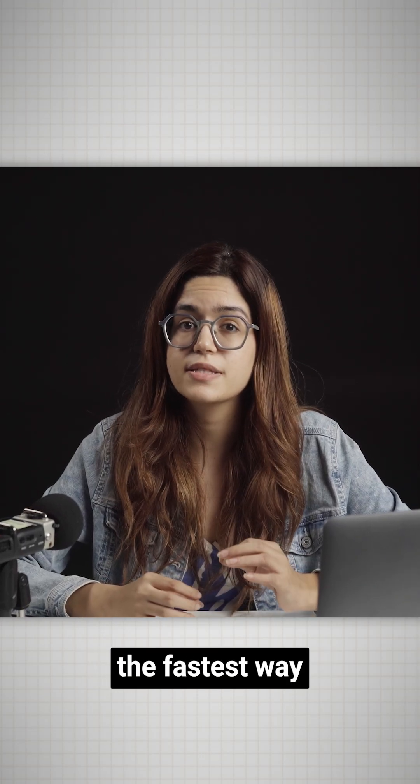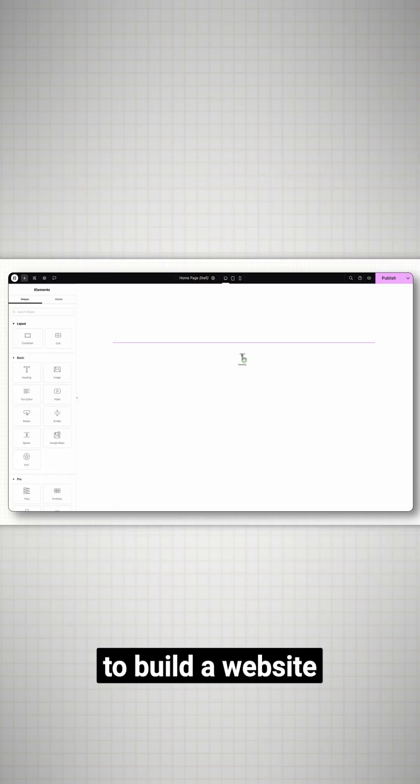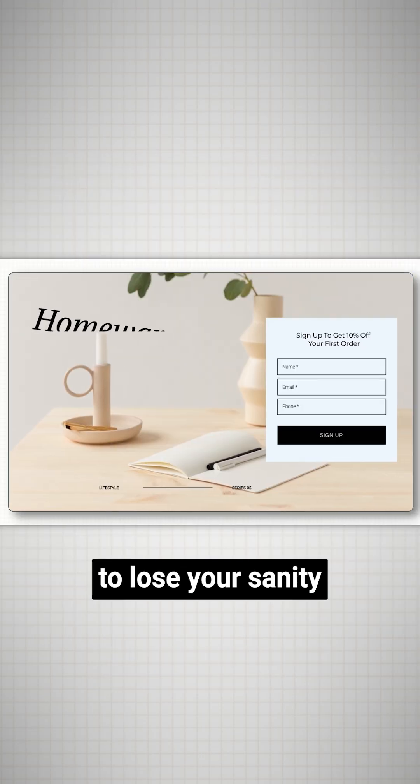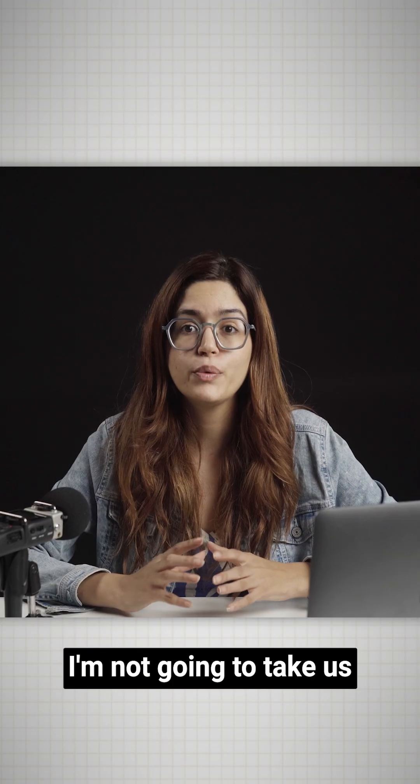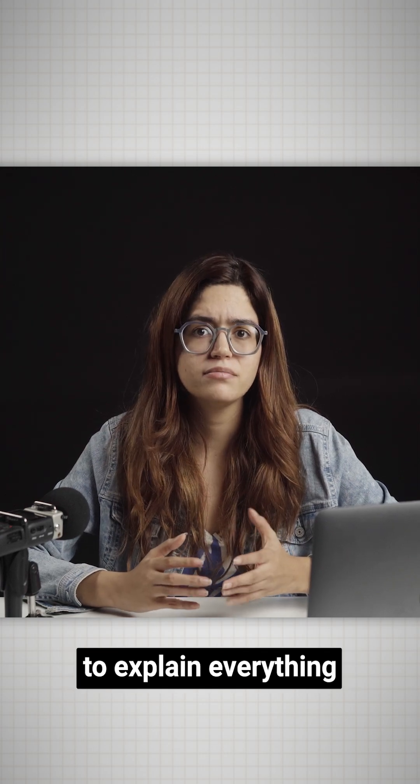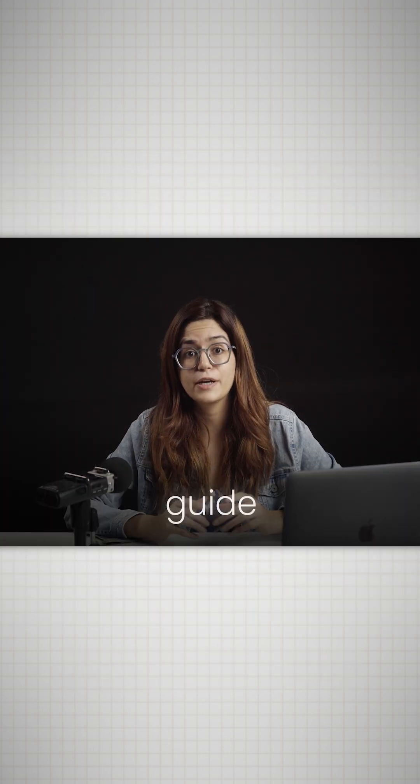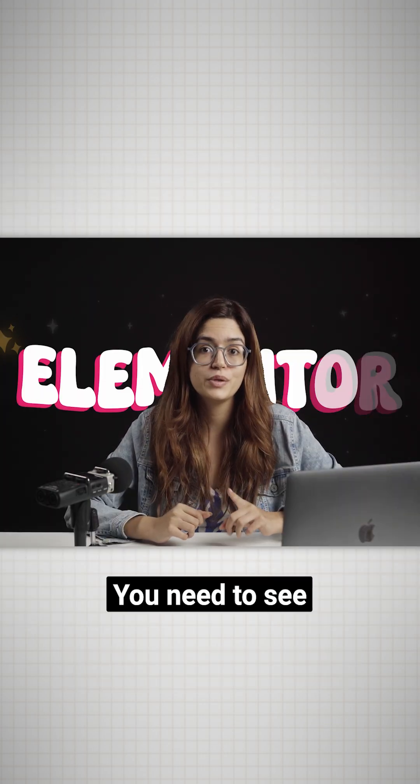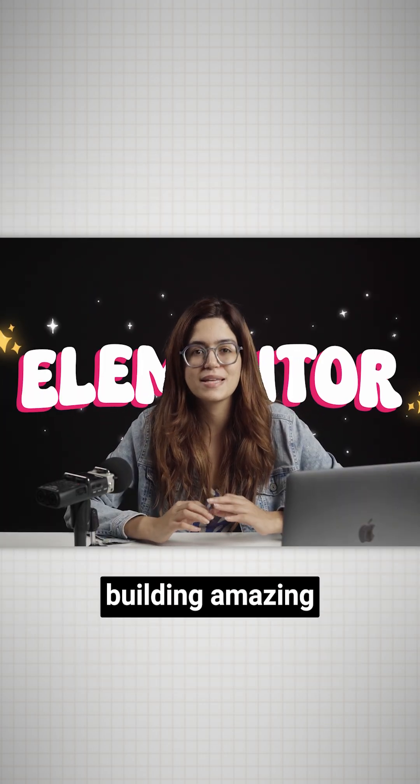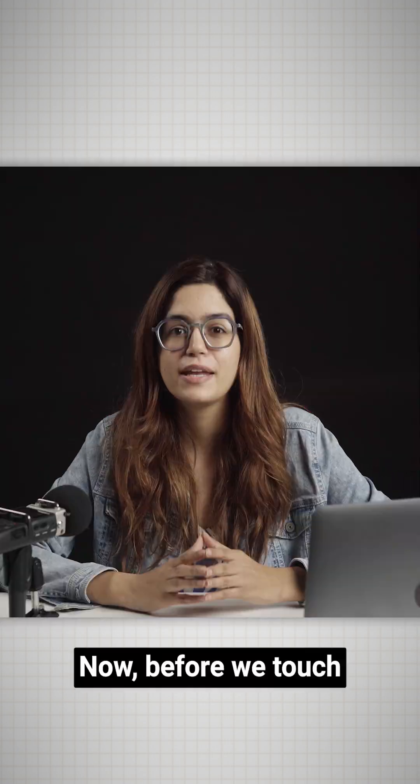Elementor is either the fastest way to build a website or the fastest way to lose your sanity. I'm not going to take hours to explain everything. This is the fastest guide to Elementor you need to see to get started building amazing websites.